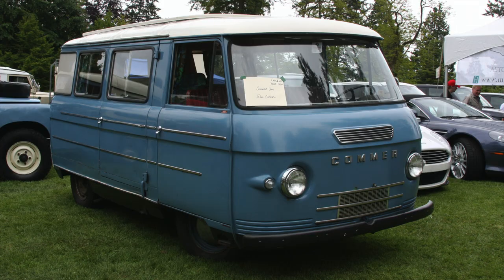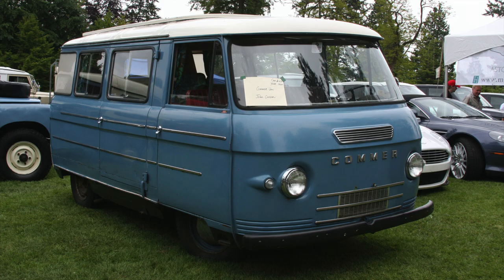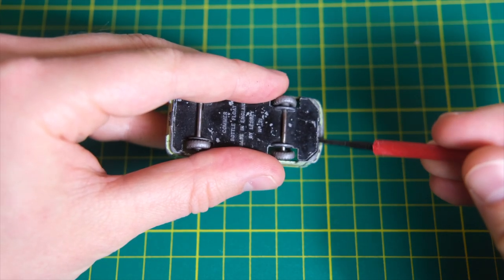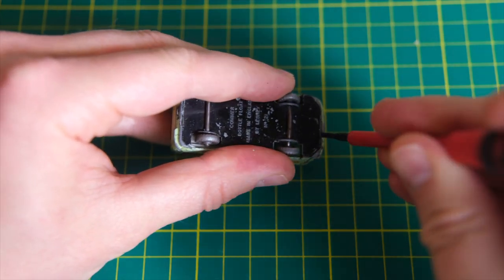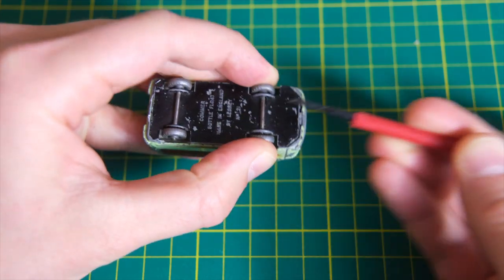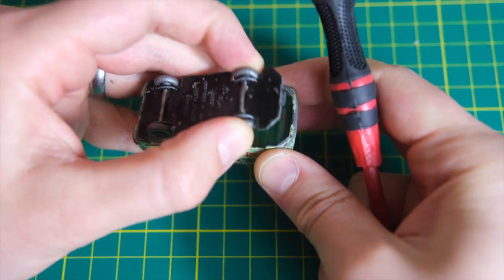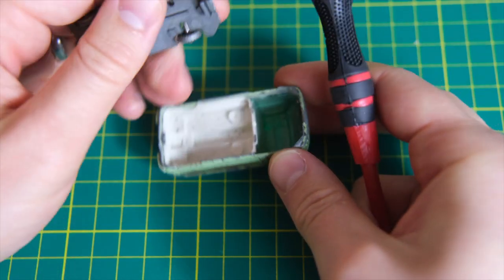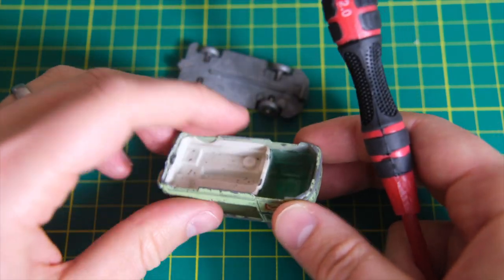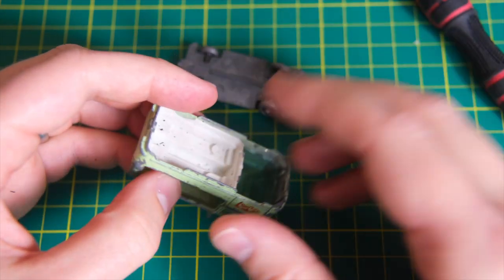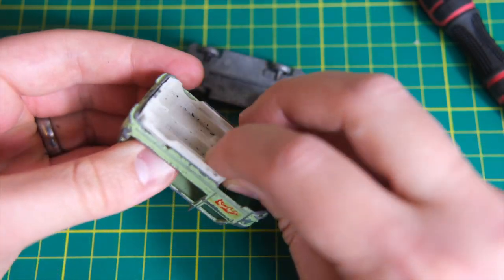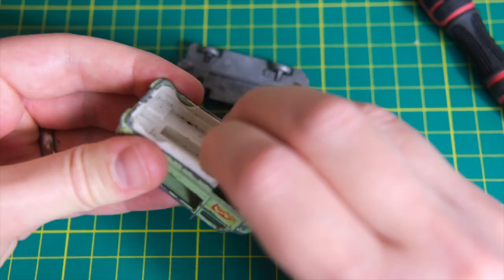The Commer FC Van is the basis of this model with the first generation produced from 1960 to 1967. The base is easily removed with a flathead screwdriver. Later versions of the model had two small rivets replace the front tongue and so the white plastic bottles can be removed.